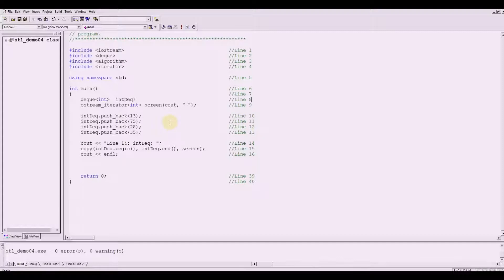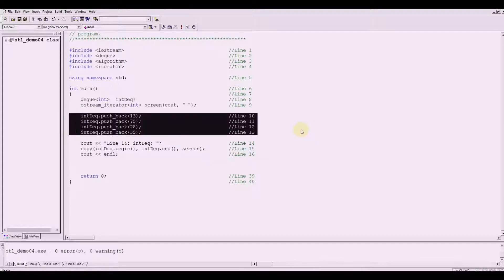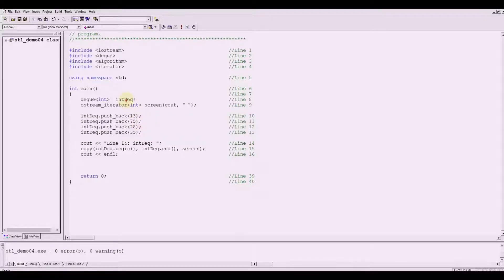So this is our push_back operator, just like in vector, but this time it has been utilized on deque. The statements in lines 10 through 13 use the push_back operation to insert four numbers — 13, 75, 28, and 35 — onto our in_deck.